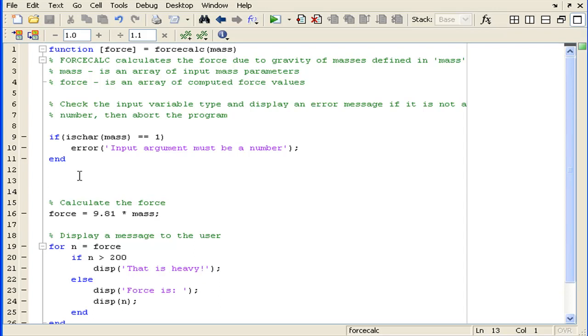The next error handling function we'll look at is the warning function, which is used when the program encounters unexpected conditions. When we have unexpected conditions, a warning message will be displayed. However, unlike the error function, the program will not be aborted.